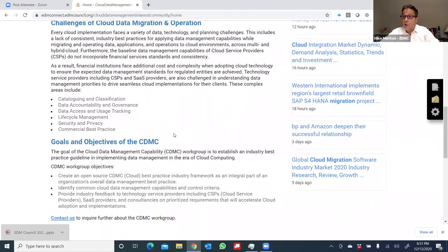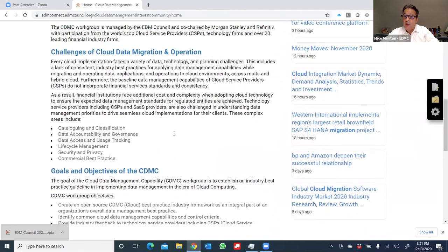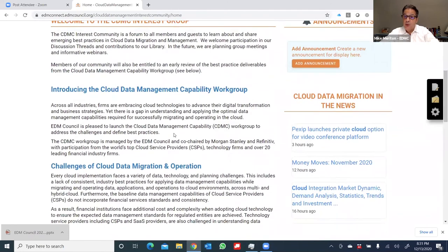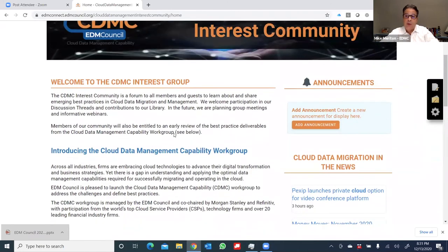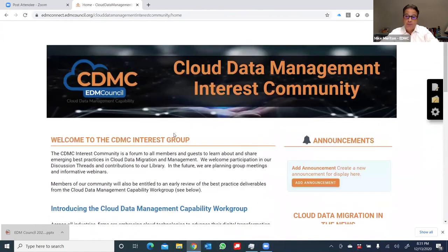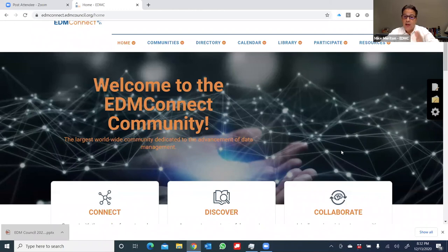And I can also join the work group if I'd like to participate. So a lot of opportunity here within the interest groups to get active and to collaborate with other members. So good news with these three action bars, you can connect to members, discover documents and materials, and collaborate on work groups.